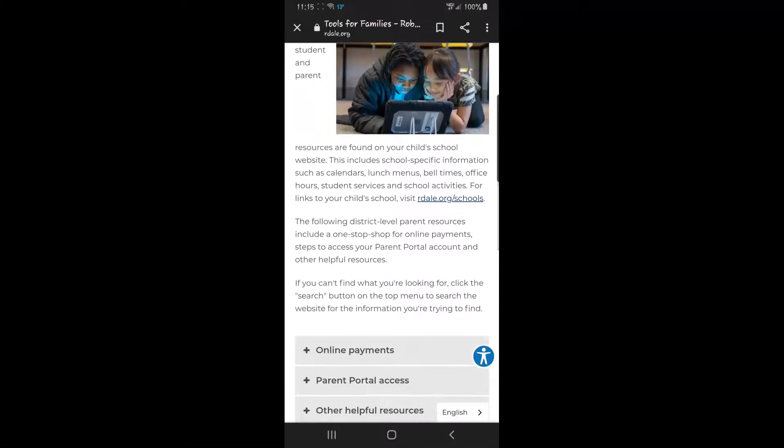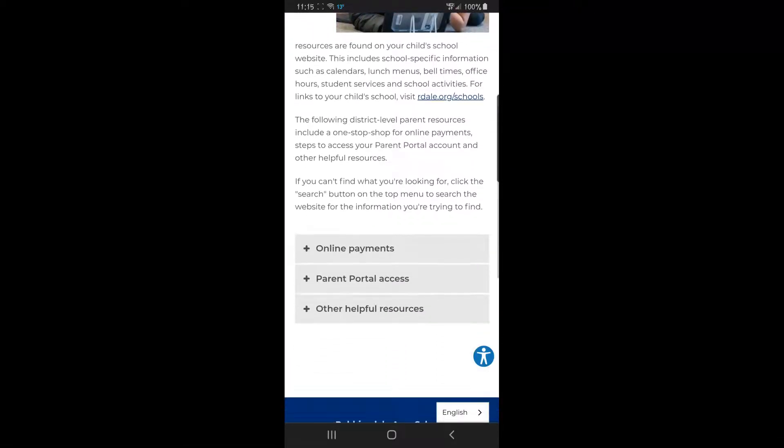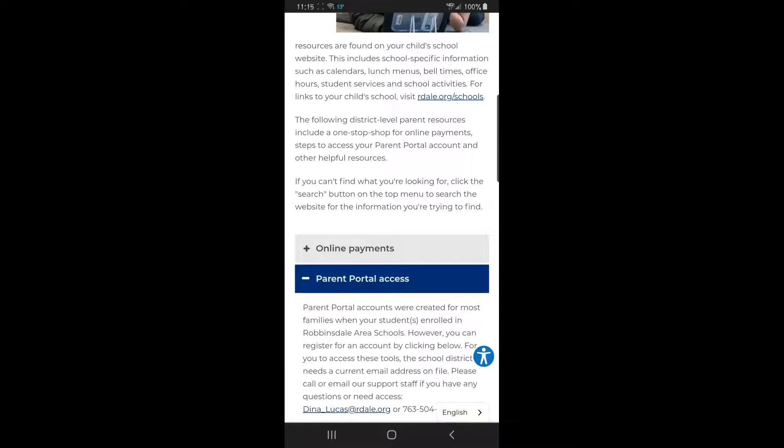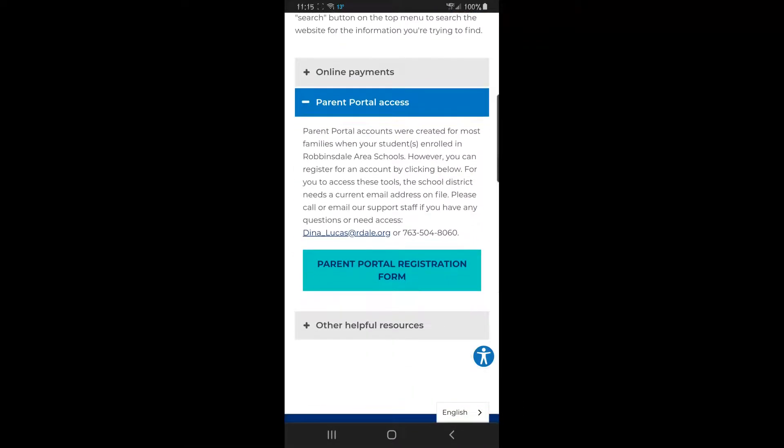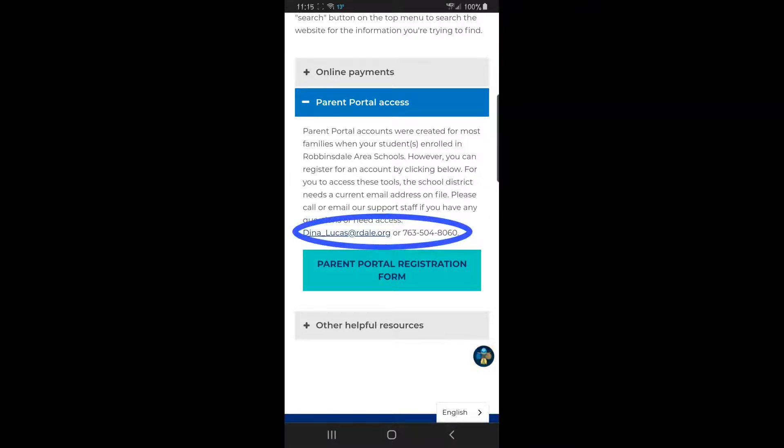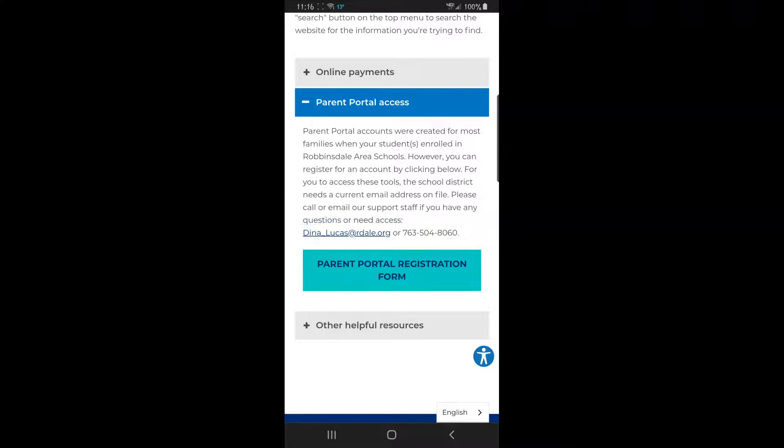At that point, you can see several options. If you tap on the plus for parent portal access, you will see if you have a question about your password, you can email Dina underscore Lucas (D-I-N-A underscore L-U-C-A-S) at rdale.org, or her phone information is there.